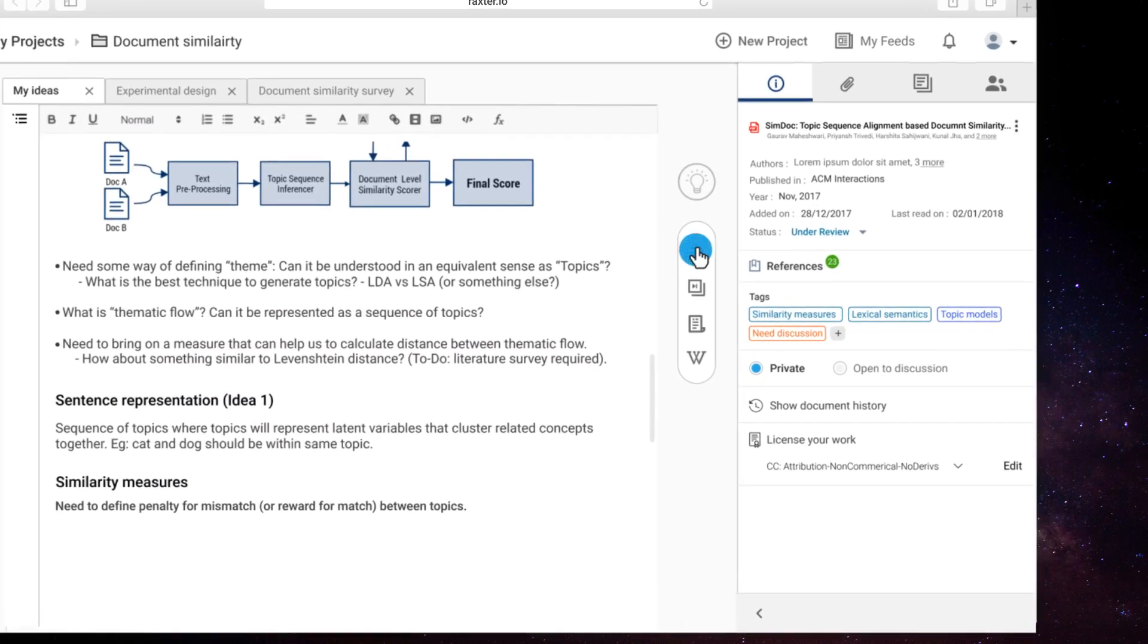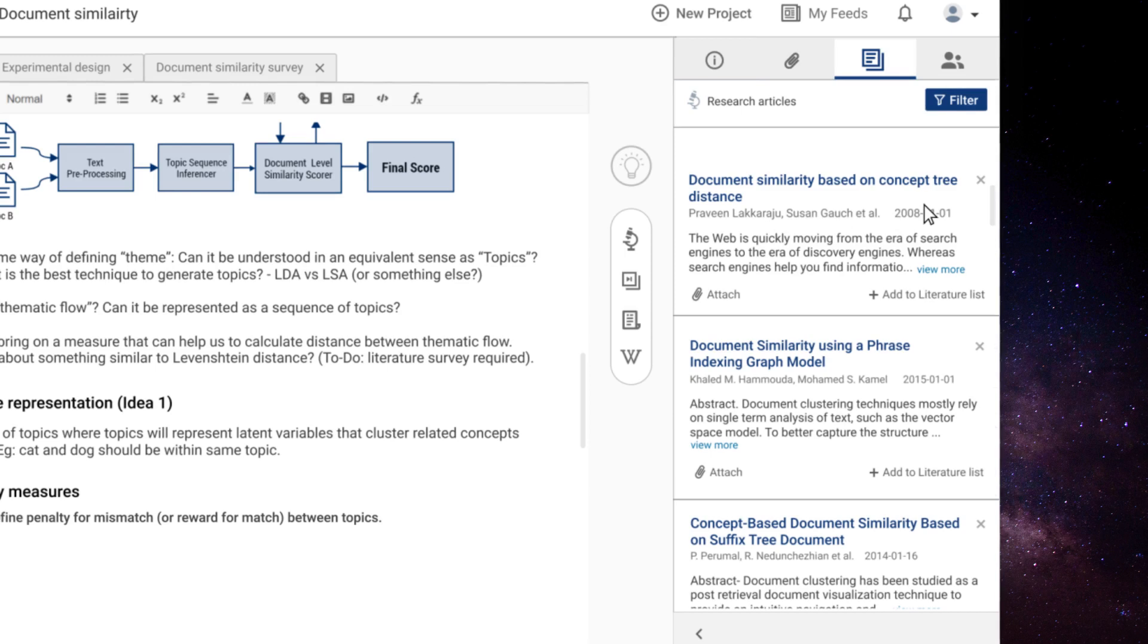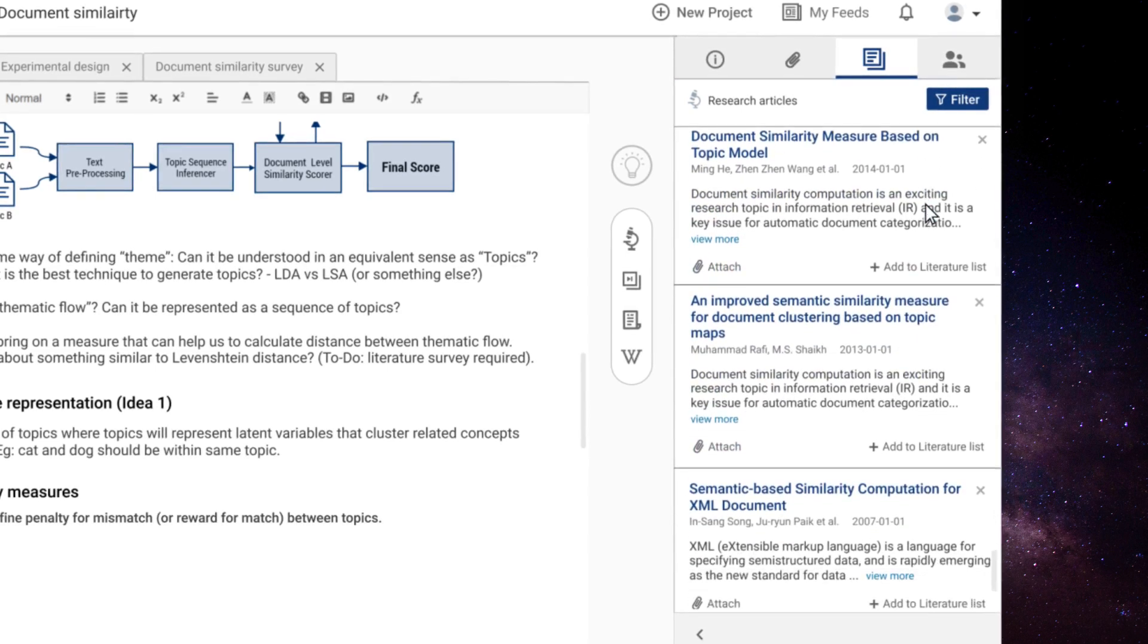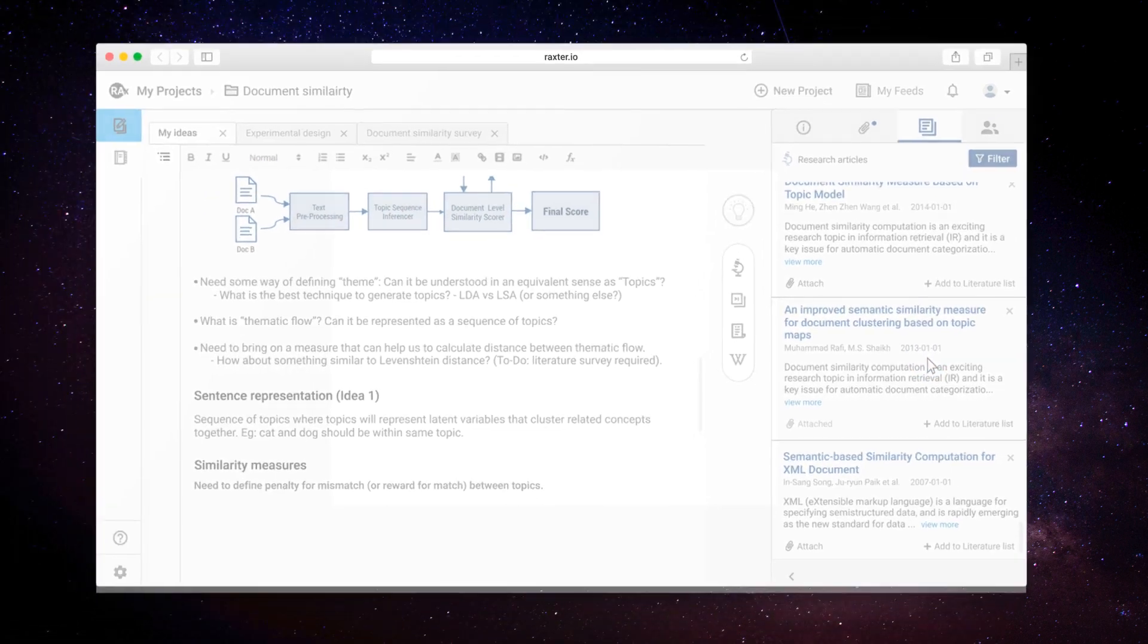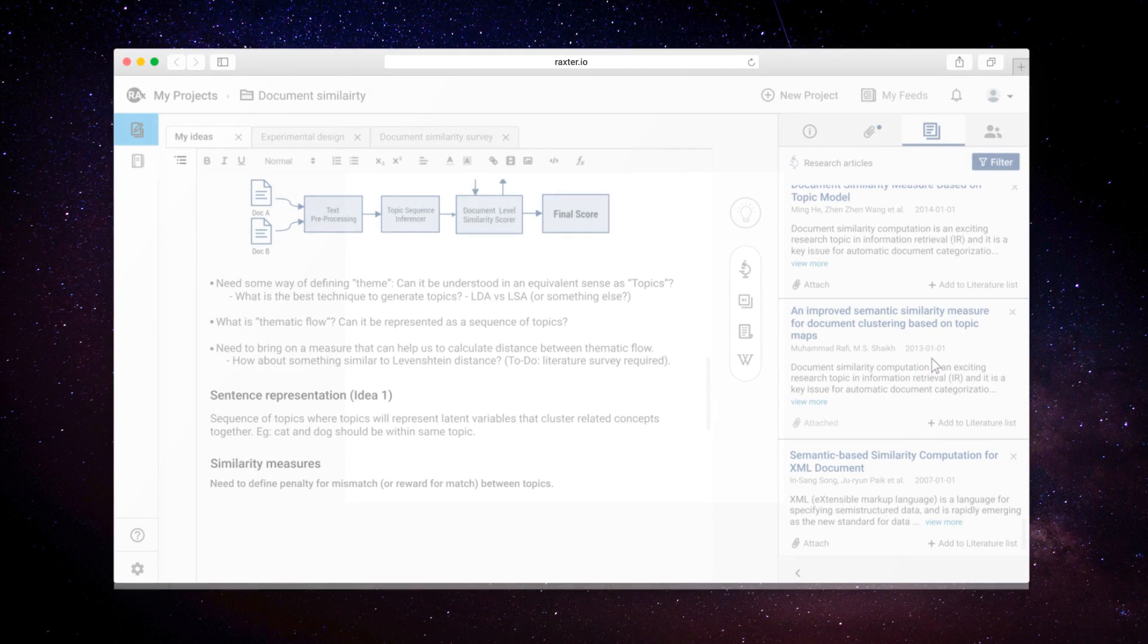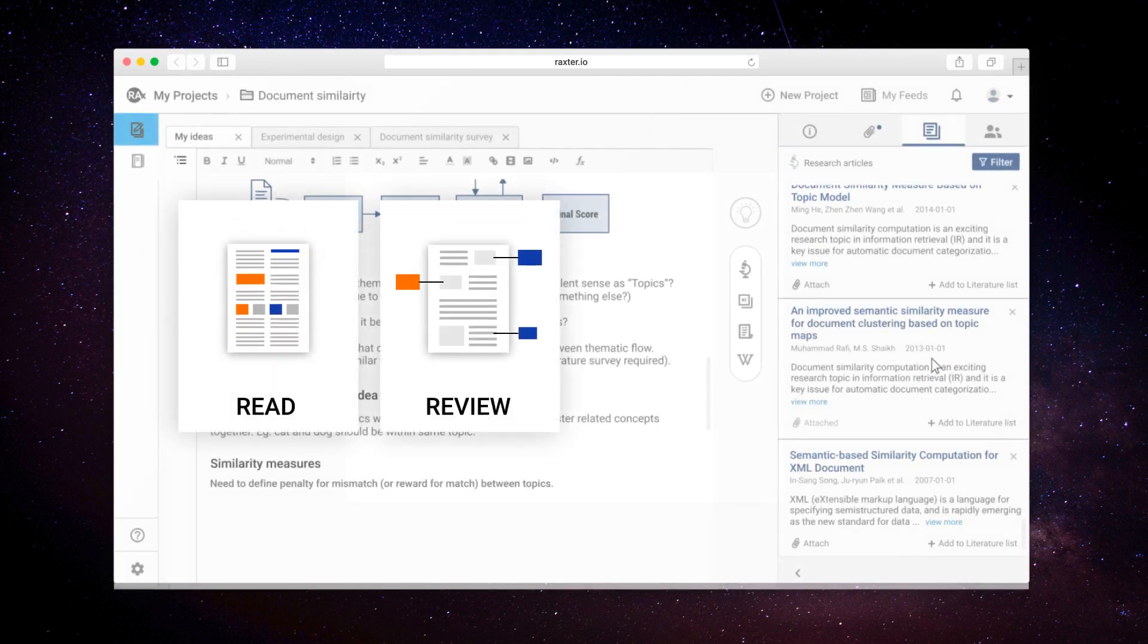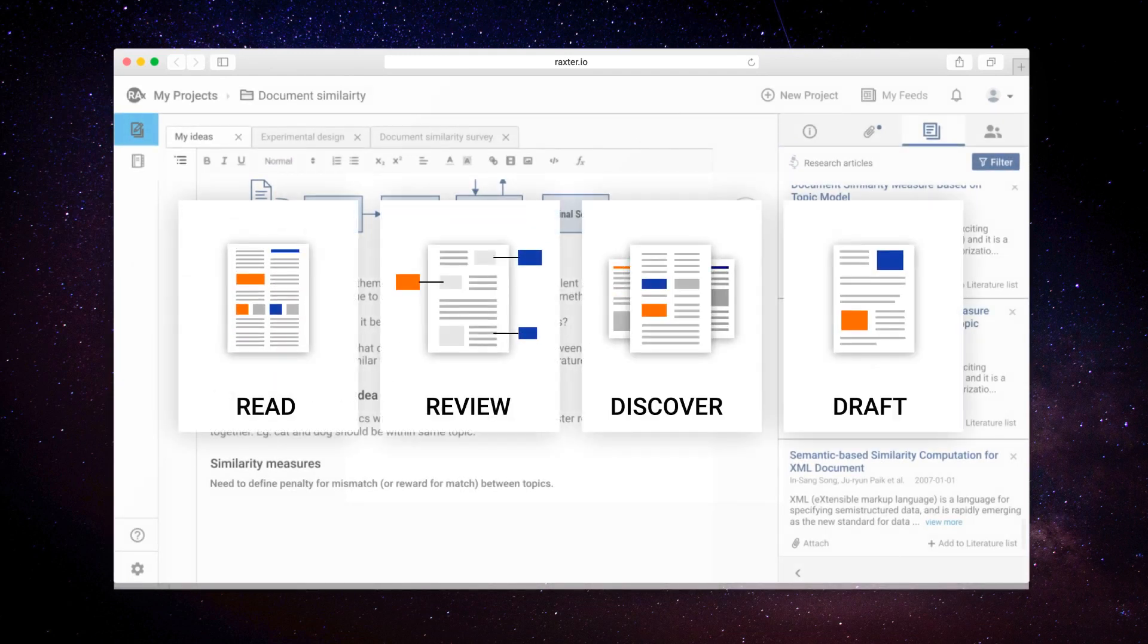Keep expanding your ideas by discovering further literature. Rex facilitates you to not just explore but also narrow down your discovery as per specific needs. It keeps learning how your research evolves as you read, review, discover, and draft your work.